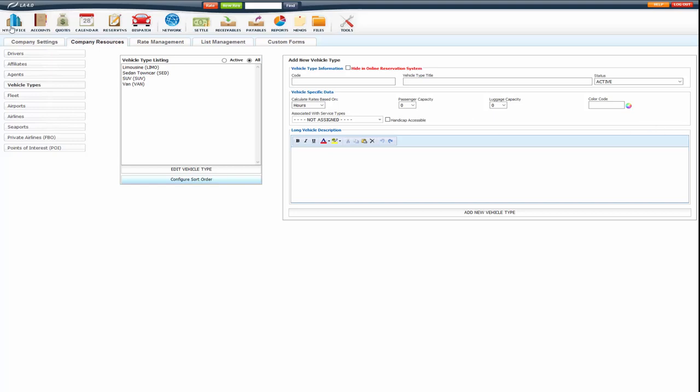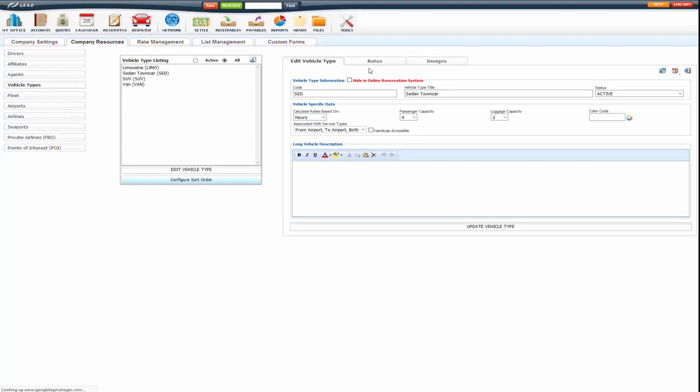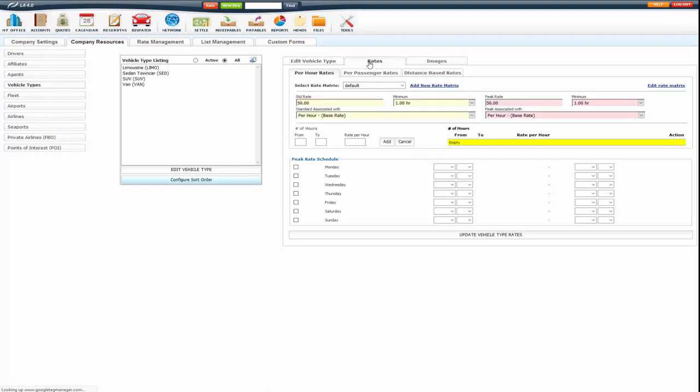So to get there you go to My Office, Company Resources, Vehicle Types. Once in here you will edit the vehicle type, go to the Rates tab and the first thing that pops up is the per hour rates.